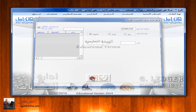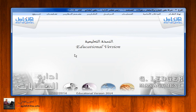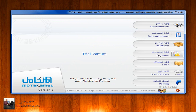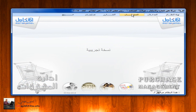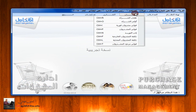نقوم بعملية الحفظ والترحيل. في حالة تم الشراء من الخارج - أي كانت للفاتورة اعتمادات مختلفة: جمارك، شحن، تأمين - يتم إرجاع الأصناف المراد إرجاعها بنفس الطريقة. ما عليك إلا الدخول إلى إدارة المشتريات والبحث عن الفاتورة التي تم شراؤها من الخارج.